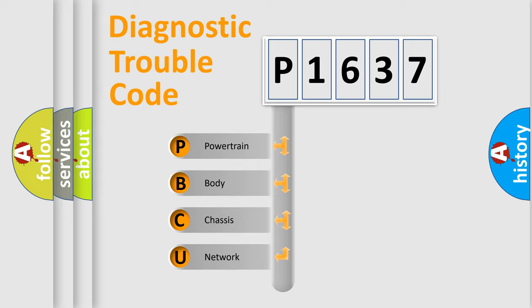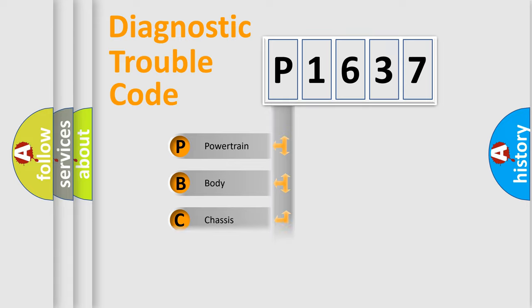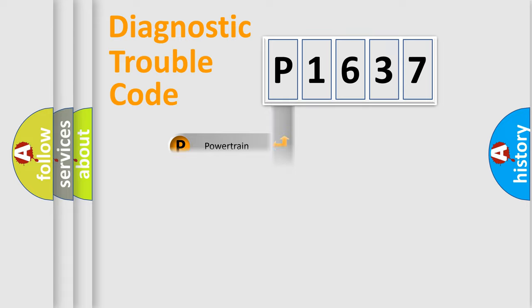We divide the electric system of automobile into four basic units: Powertrain, Body, Chassis, and Network.